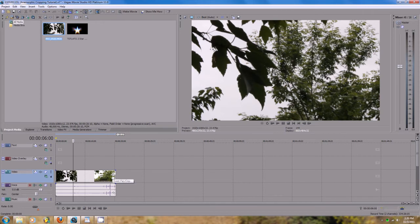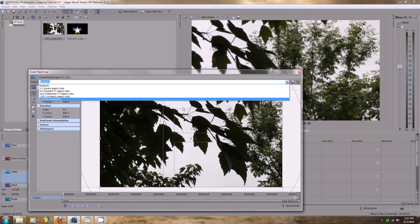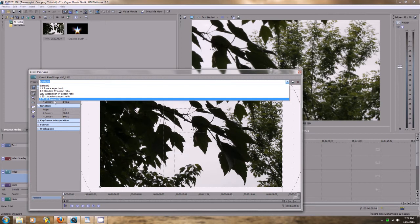Okay, I'm going to go down here on the clip to where it says event pan crop. Let me go ahead and click that and we get this window. I'm kind of a cheater - I'm going to go down here to where it says 2.35 HD anamorphic. That's just my preset that I've already saved, so I don't have to keep entering stuff in every time I do this.